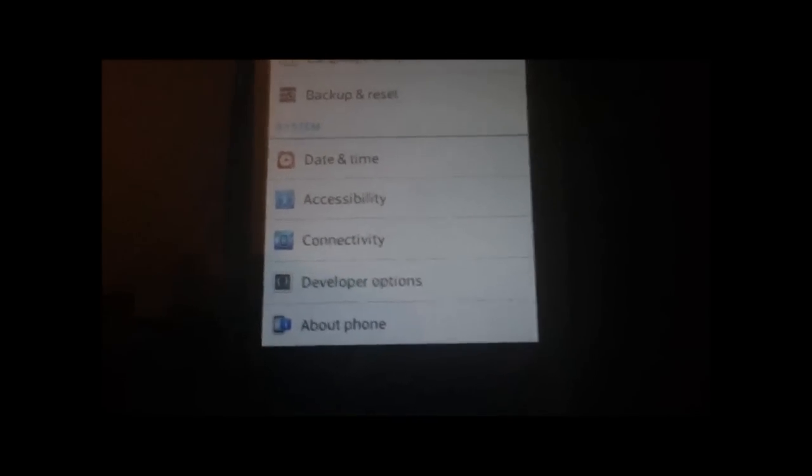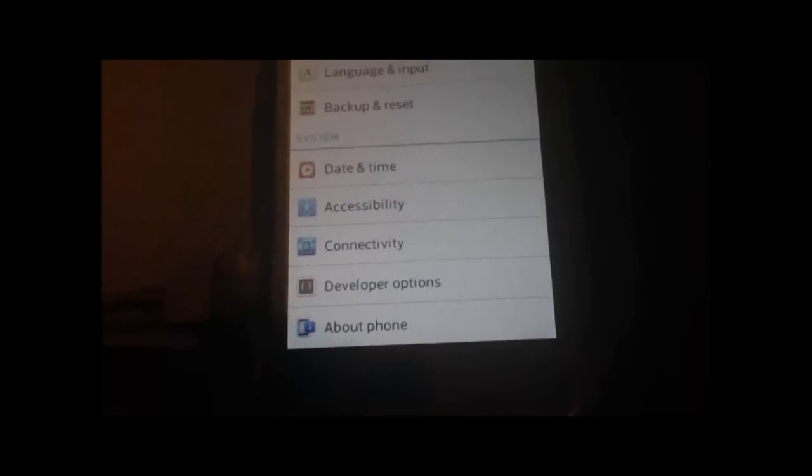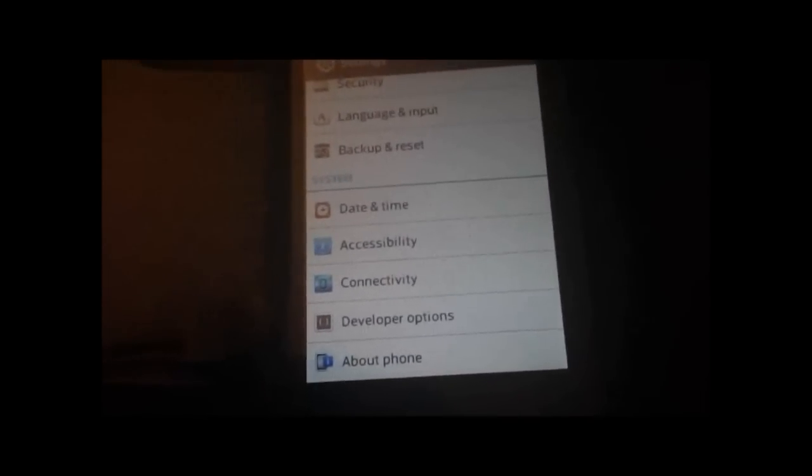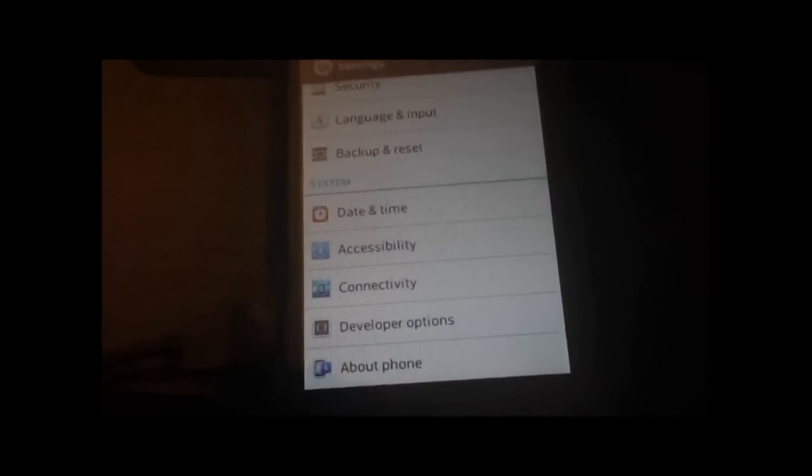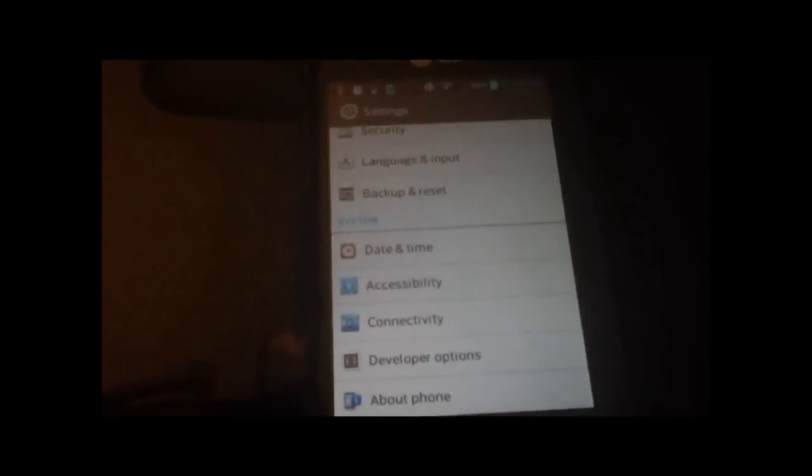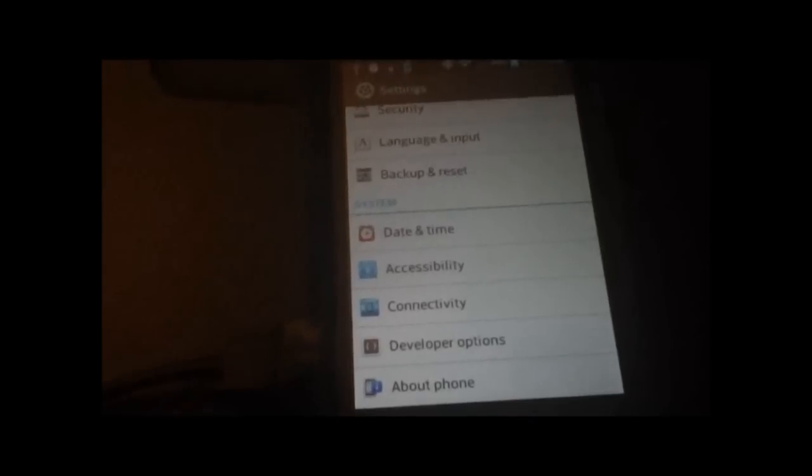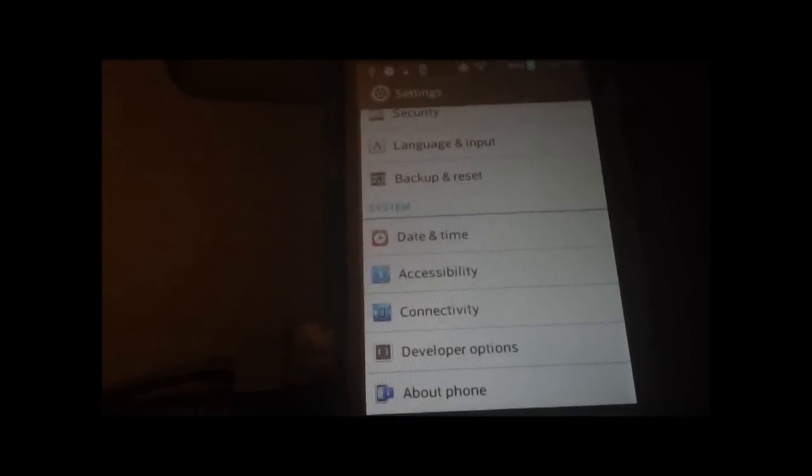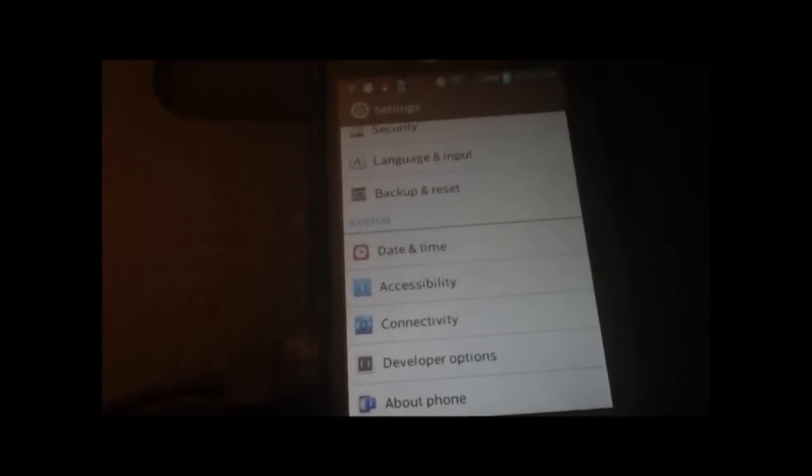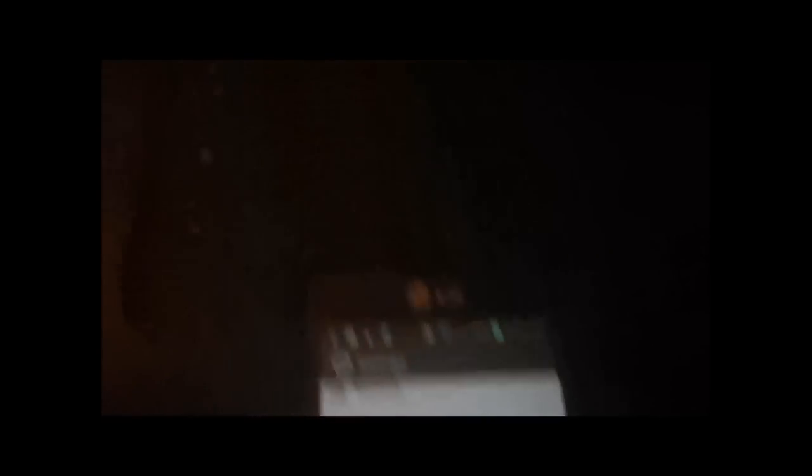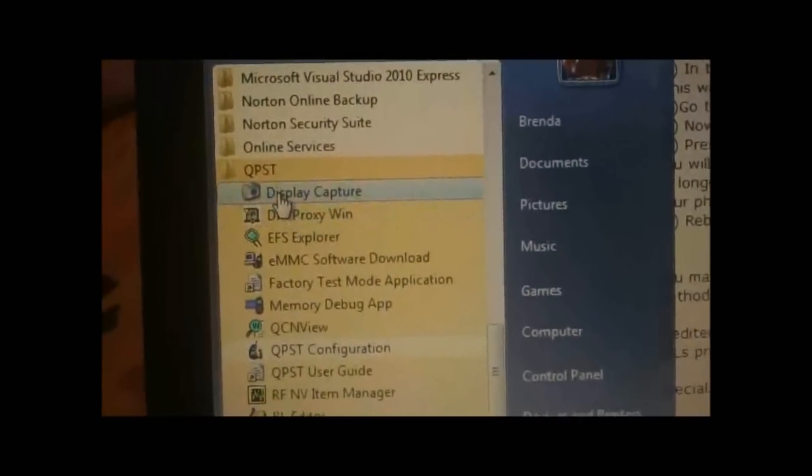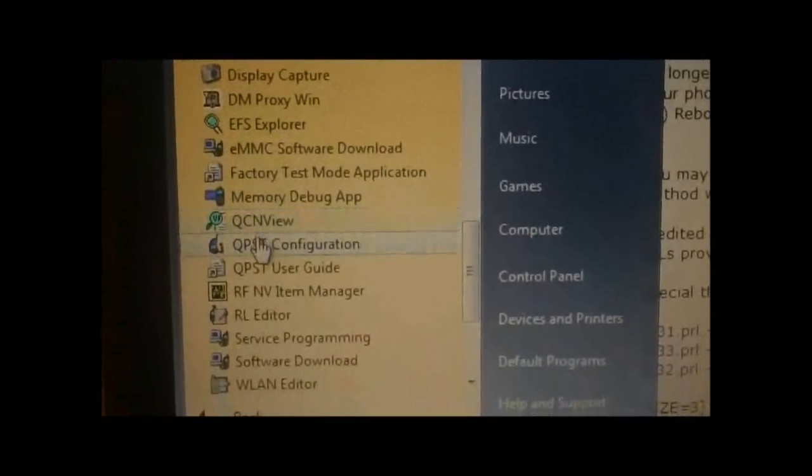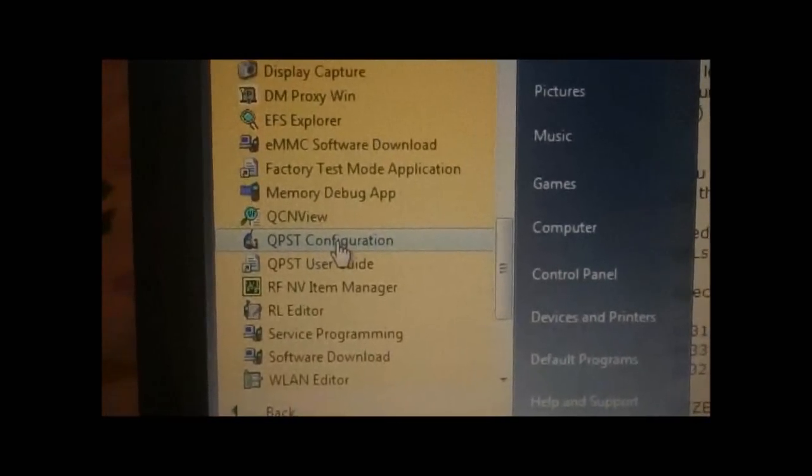It's called QPST. It's a Qualcomm programming program to program cell phones made by Qualcomm. The installation might take a minute, so just let it do its thing, let it install. Then go to your Start menu, open up QPST, and you want to open up QPST Configuration.